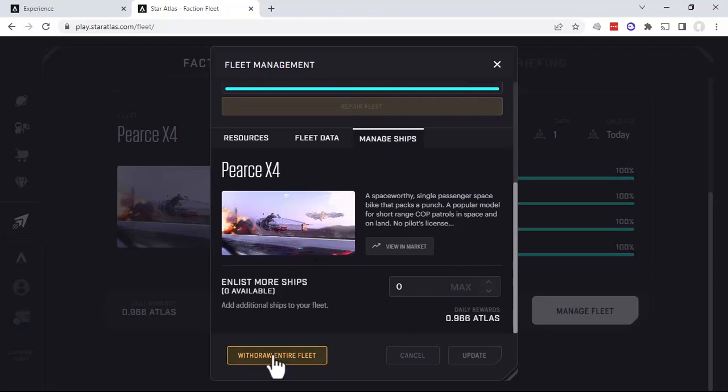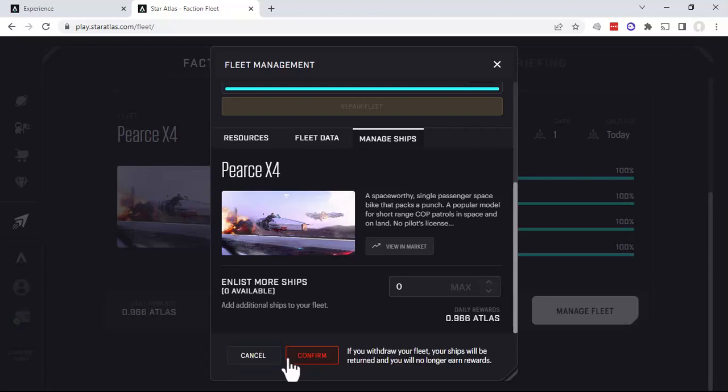We want to withdraw our entire fleet. Now we only have one ship, but if you had more than one ship of this type, unfortunately you have to remove them all. So we're going to go ahead and click Withdraw Entire Fleet.